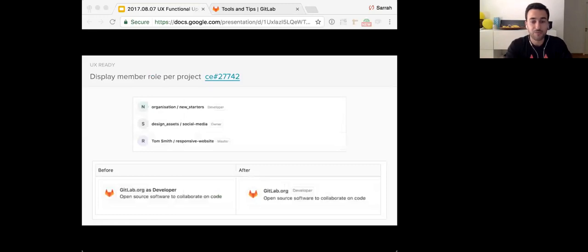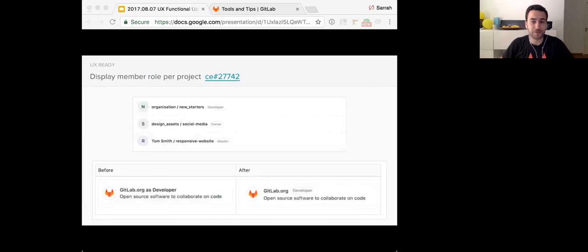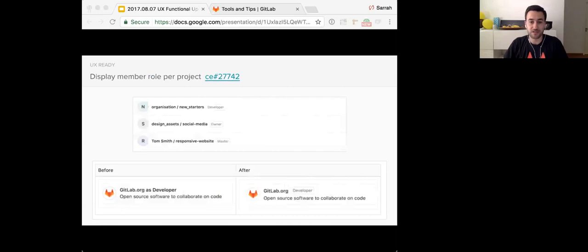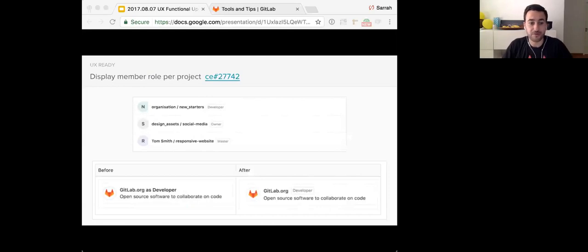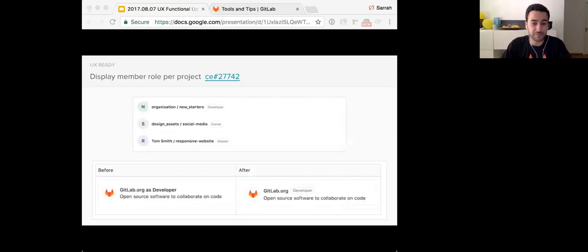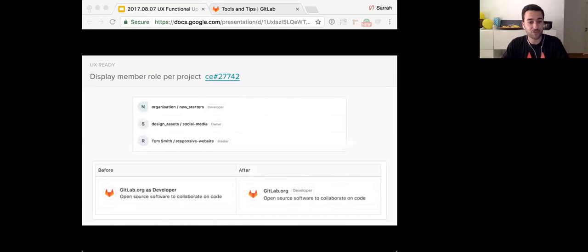A small one, but yet very important, is to display the member role per project. Our user testing revealed that users have trouble knowing their project's membership, if their owner, master developer, or so on. And they weren't able to quickly tell which projects they were a member of when they were exploring all of the projects in their GitLab instance. So we're proposing to add a project membership label to all project lists and to also change the current group membership indication to follow the design that we have for the project lists.